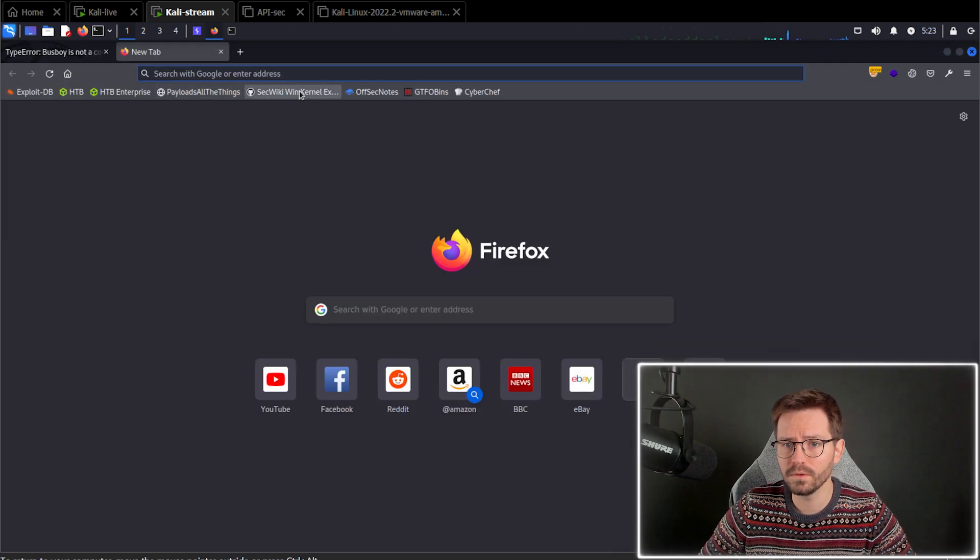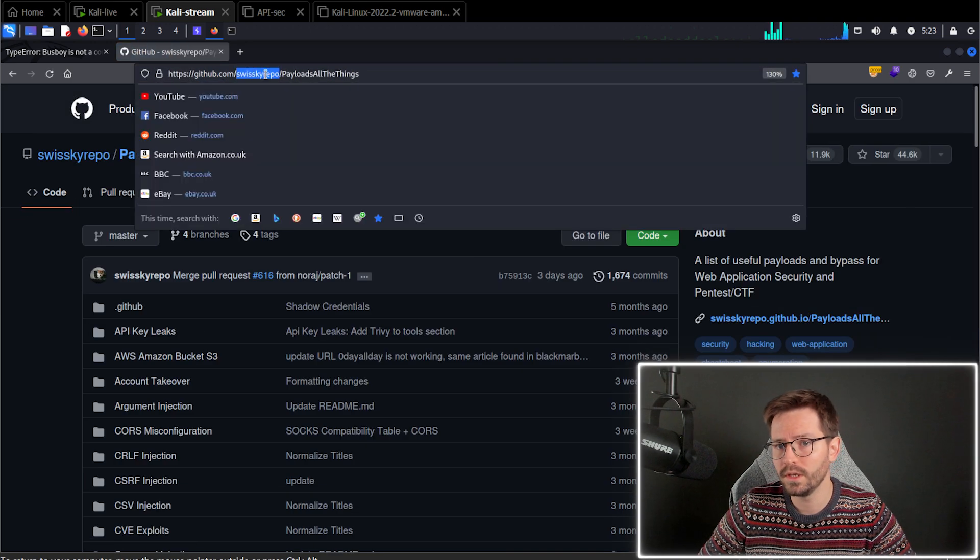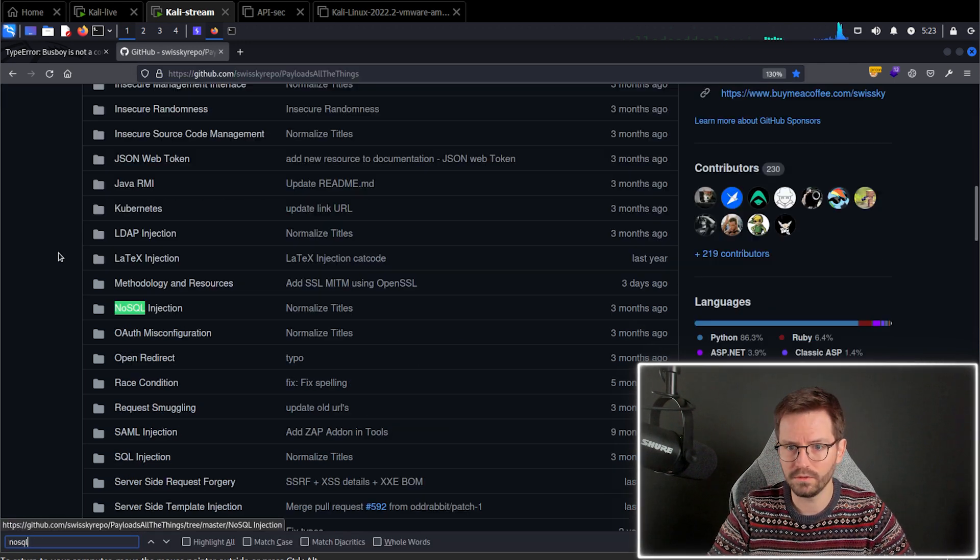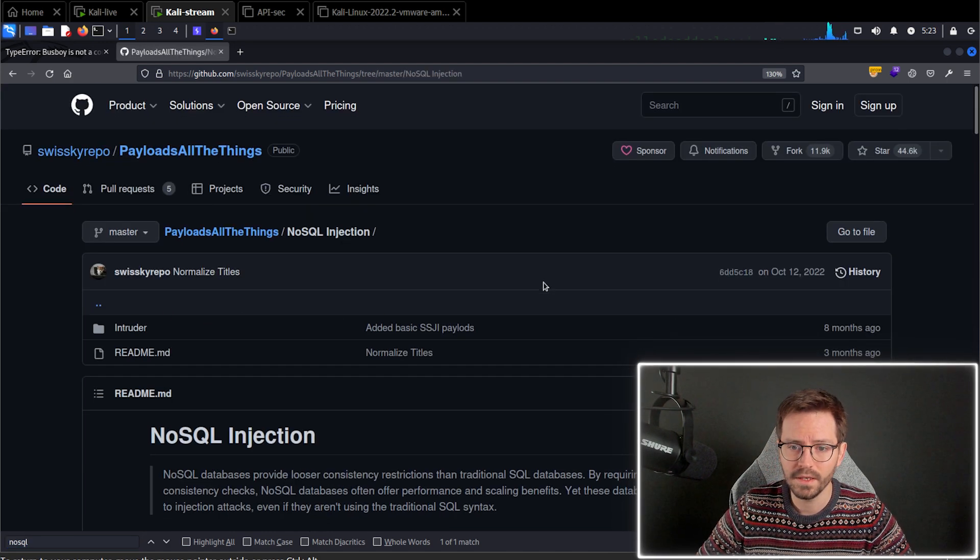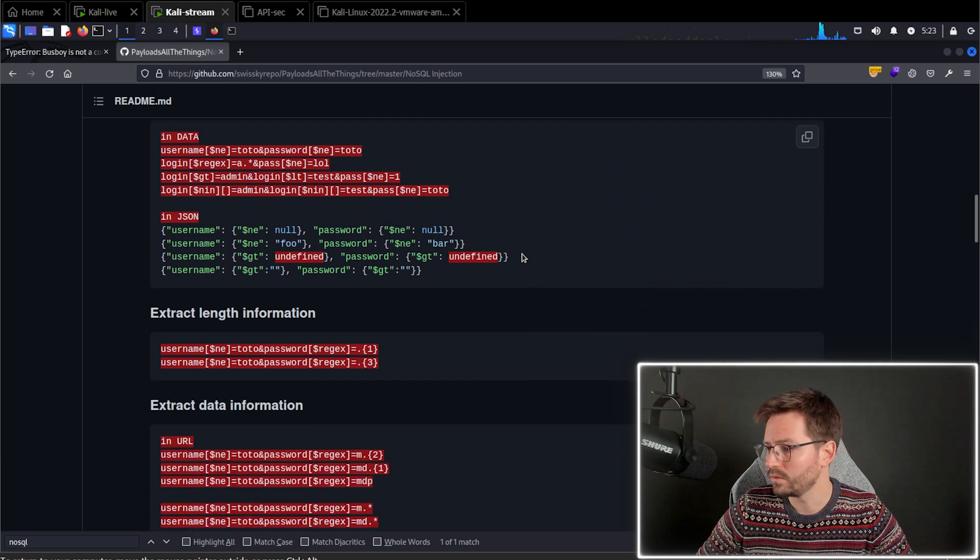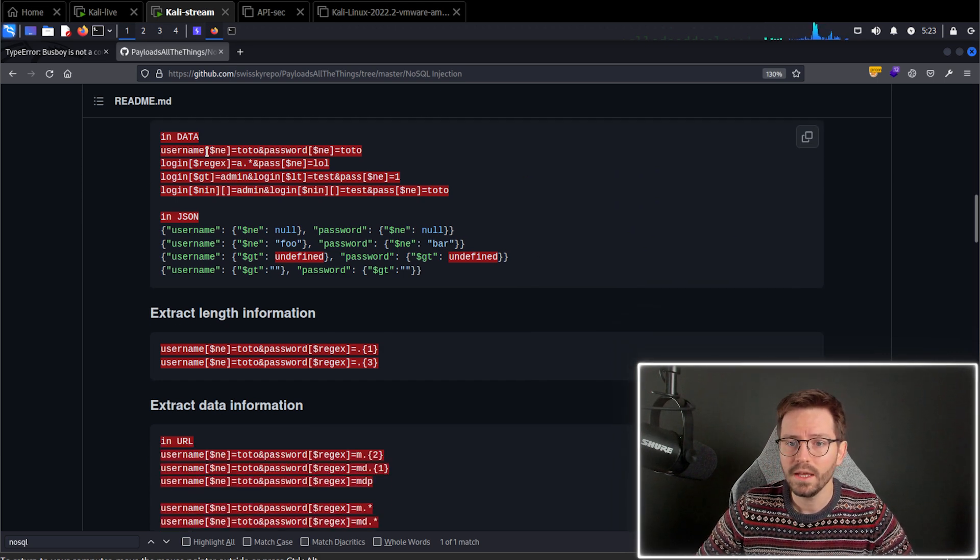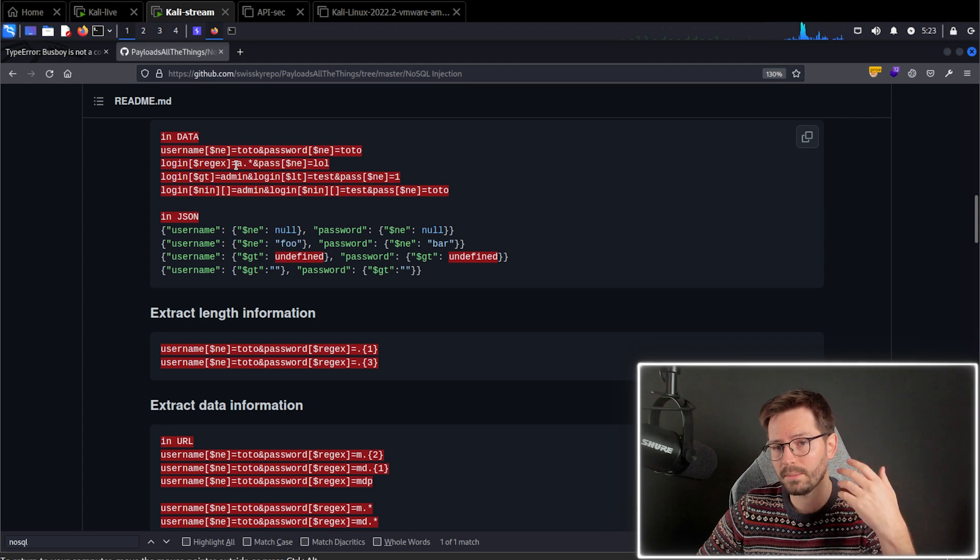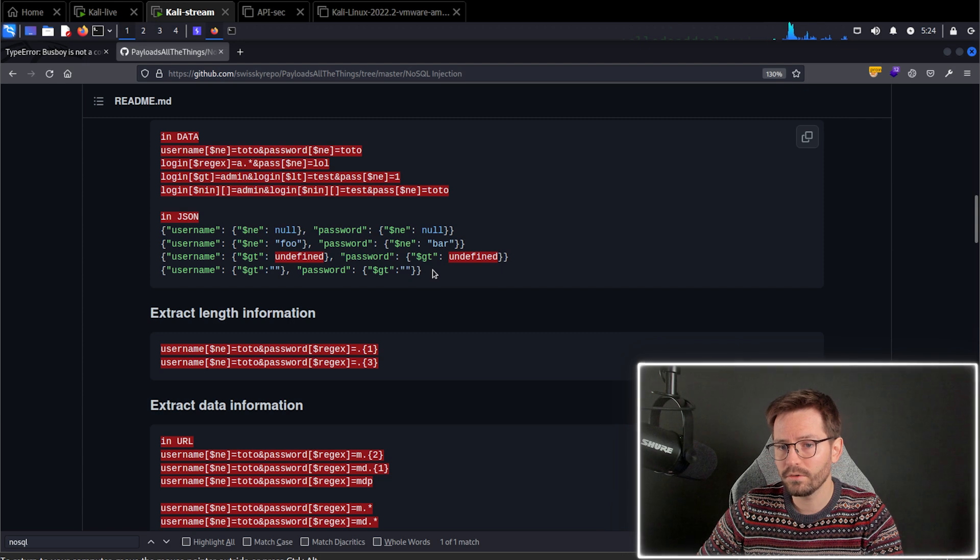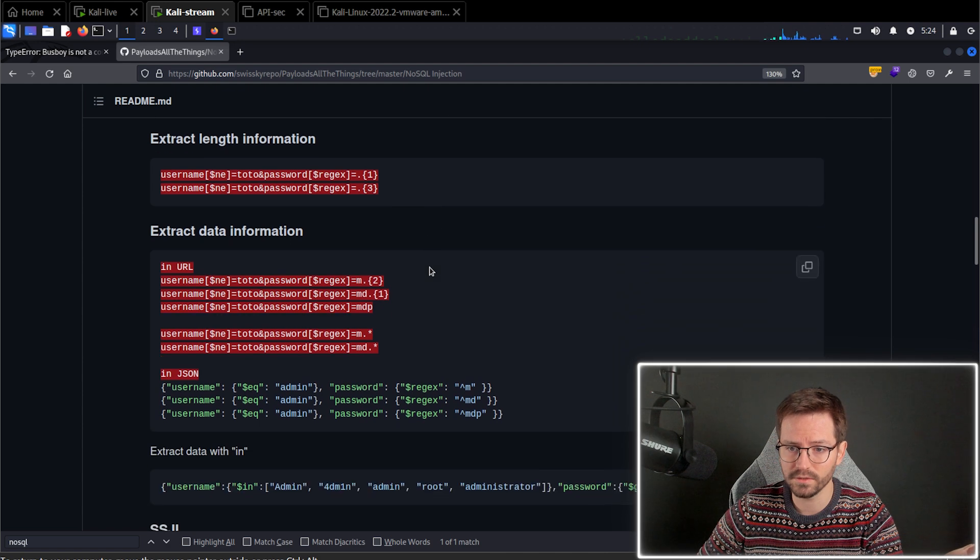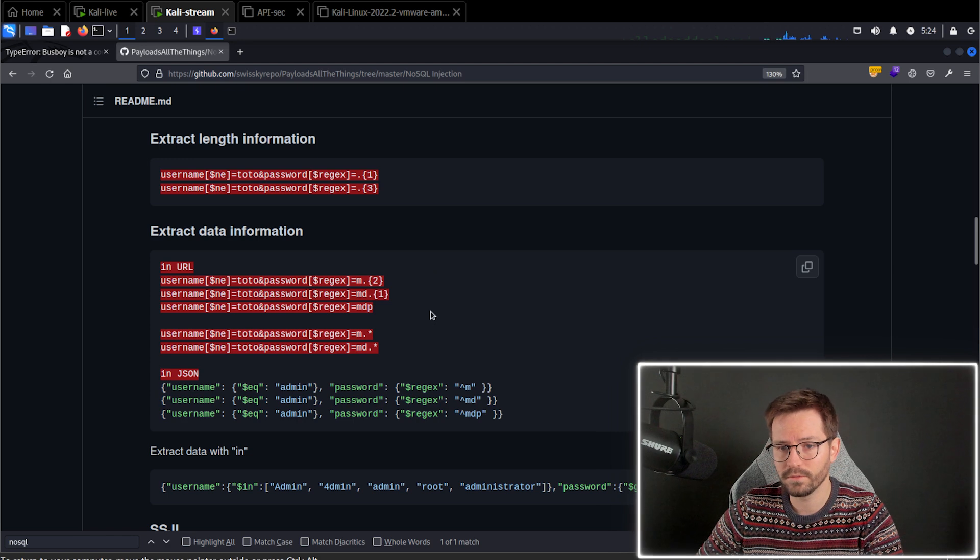So if we come to swiss key repo, which I think I have bookmarked here, you can just Google for swiss key repo. And if you go to NoSQL injection, I'm sure many of you will be familiar with this repository. And you come down and you will be able to see some ones to start you off. Now these ones that are passing in arrays are probably more likely to work on PHP based applications where you can pass an array as a parameter. And these ones that are in JSON format are more likely to work on things like node applications, node JS applications.